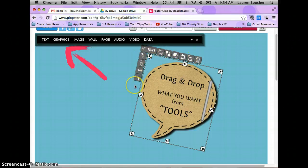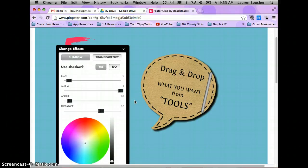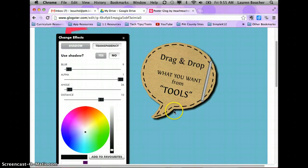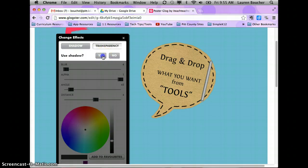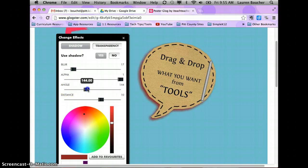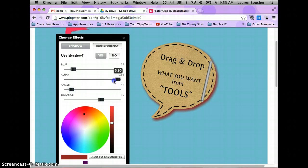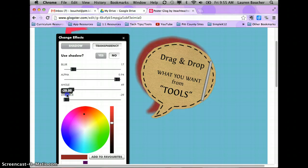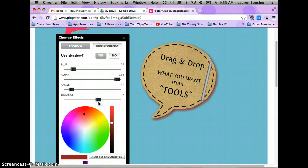You also have tools in the top left-hand corner of your image. Starting at the bottom, there's an effects and enhancements tool. When you click on it, you can change the shadow effect — you can choose to use a shadow or not. You can change the color, the blur, and the angle of the shadow, meaning what side it's on.